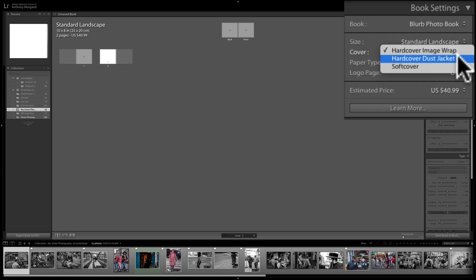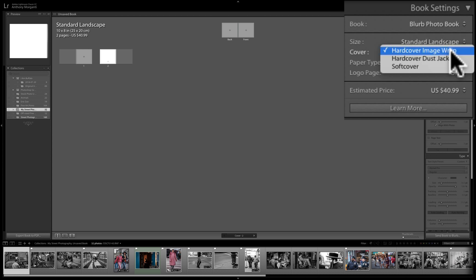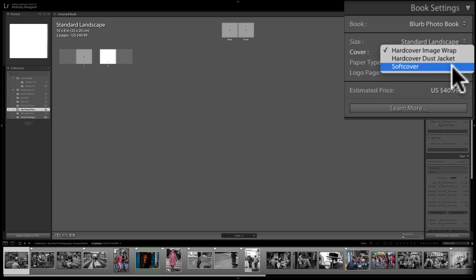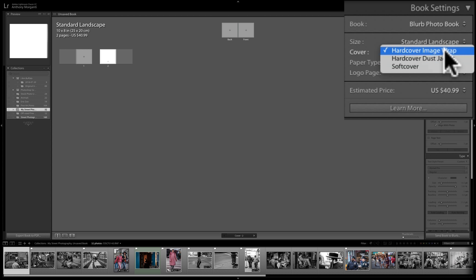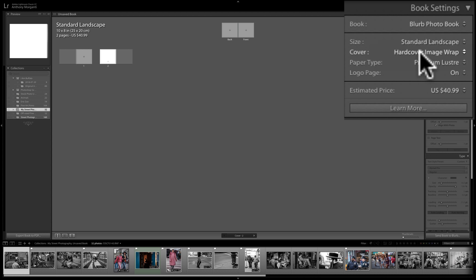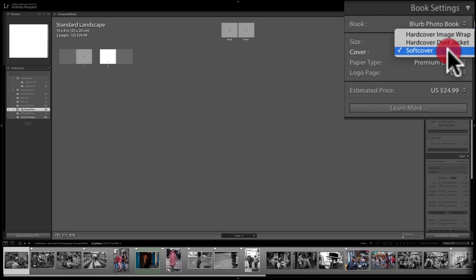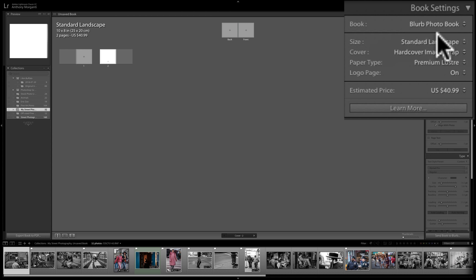For the cover, you can choose hardcover image wrap (front and back cover images printed right on the cover), hardcover with a dust jacket, or softcover. These affect the price: a hardcover image wrap runs $40.99, hardcover dust jacket $39.99, and softcover $24.99. For this demonstration, let's go with the hardcover image wrap.